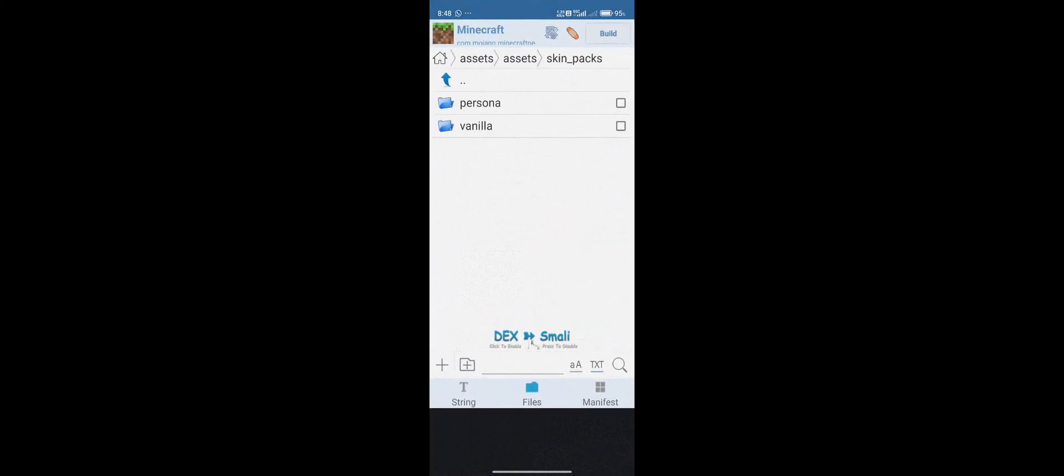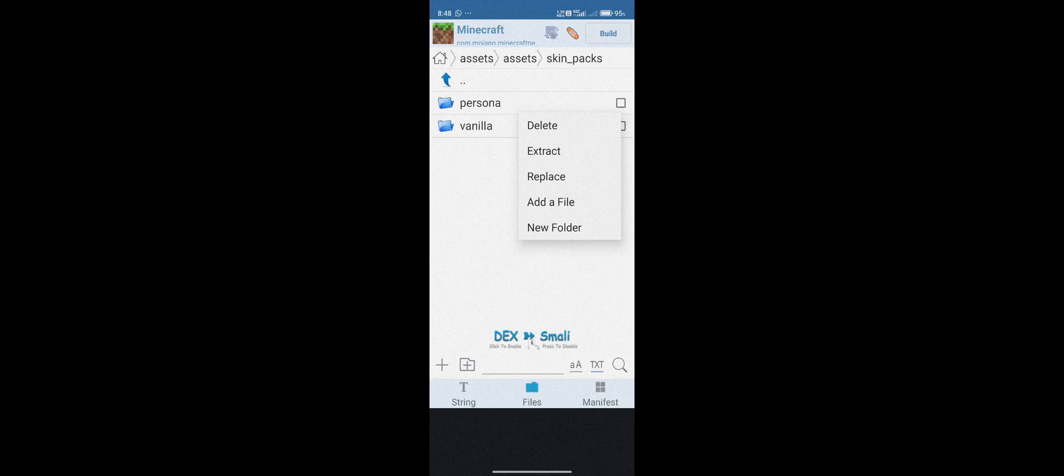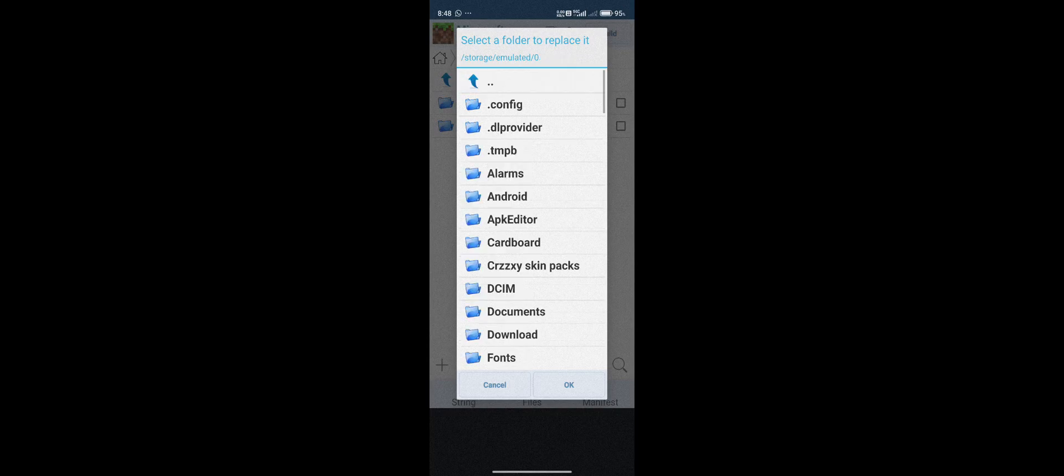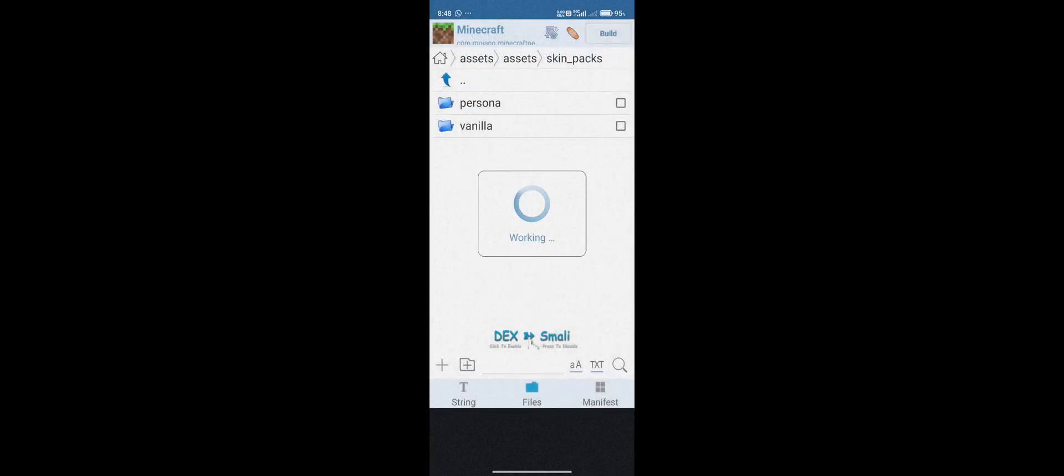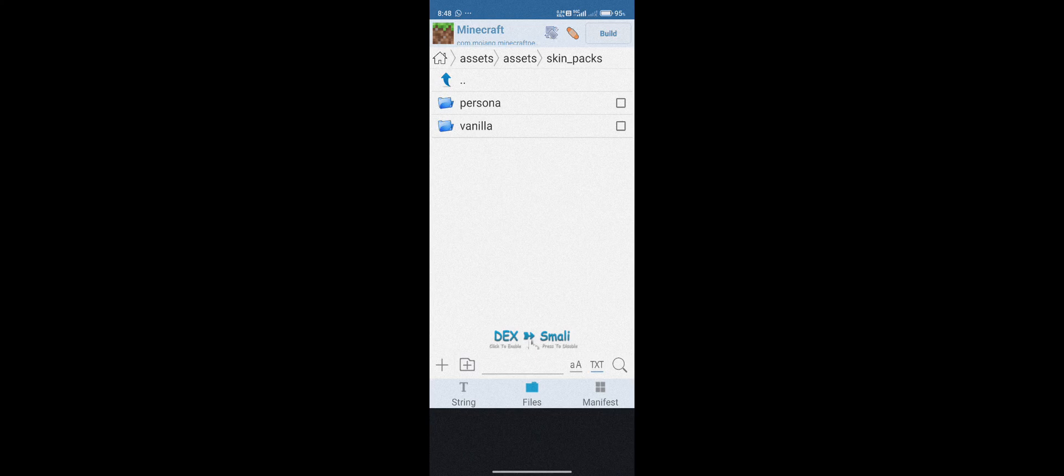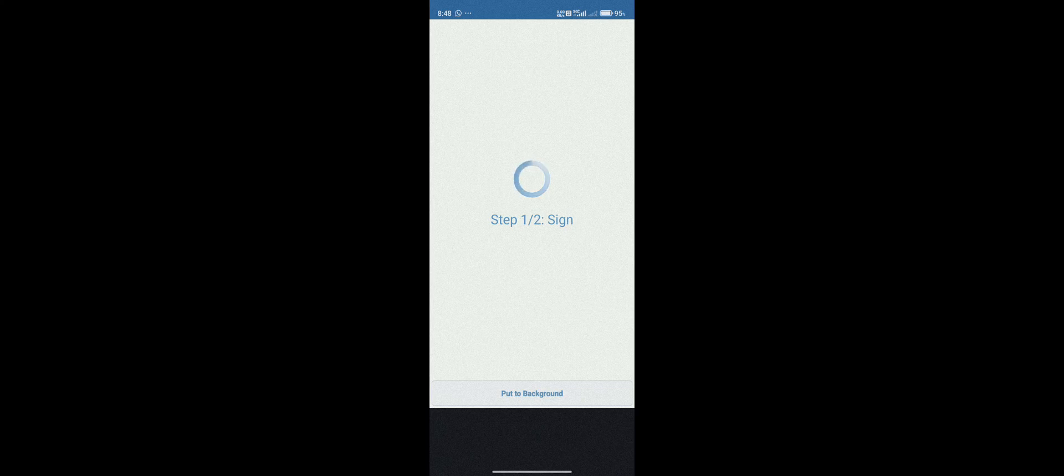Now we need to head back to Persona. Tap and hold and click on Replace. Now we are going to locate our Persona which we placed in Alarms. Go back to Alarms and click on the Persona folder that we extracted and renamed. Click OK. It will take some seconds and it's done. Now you need to click on Build right here.